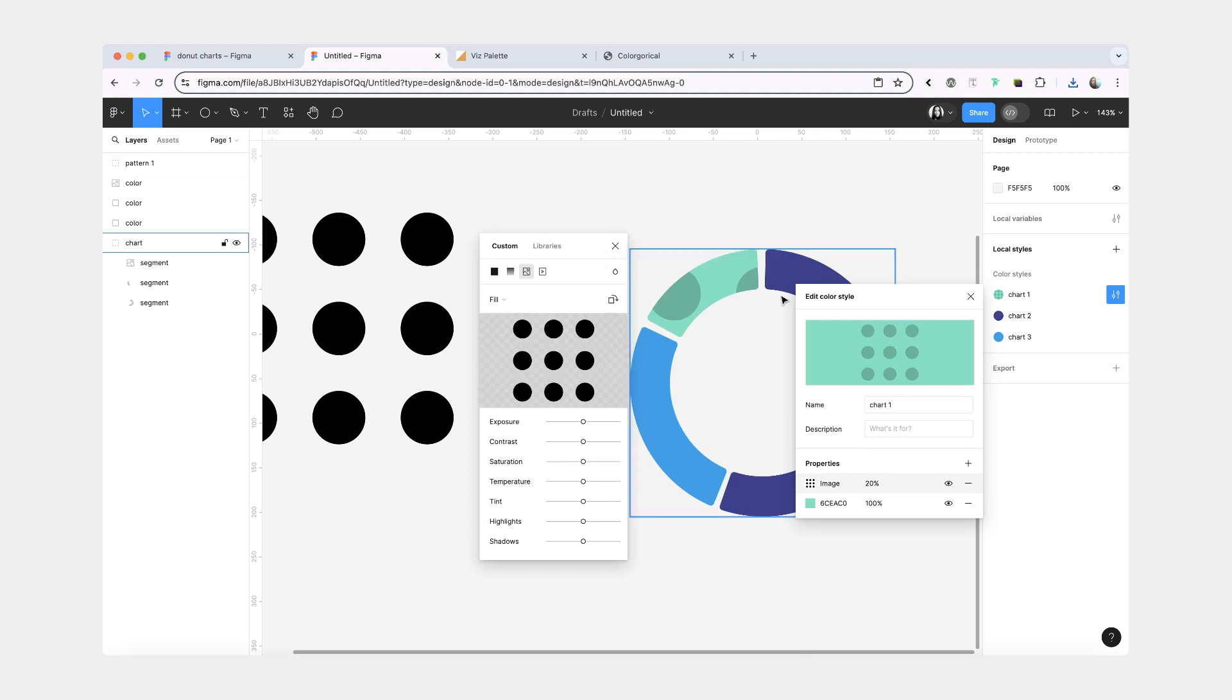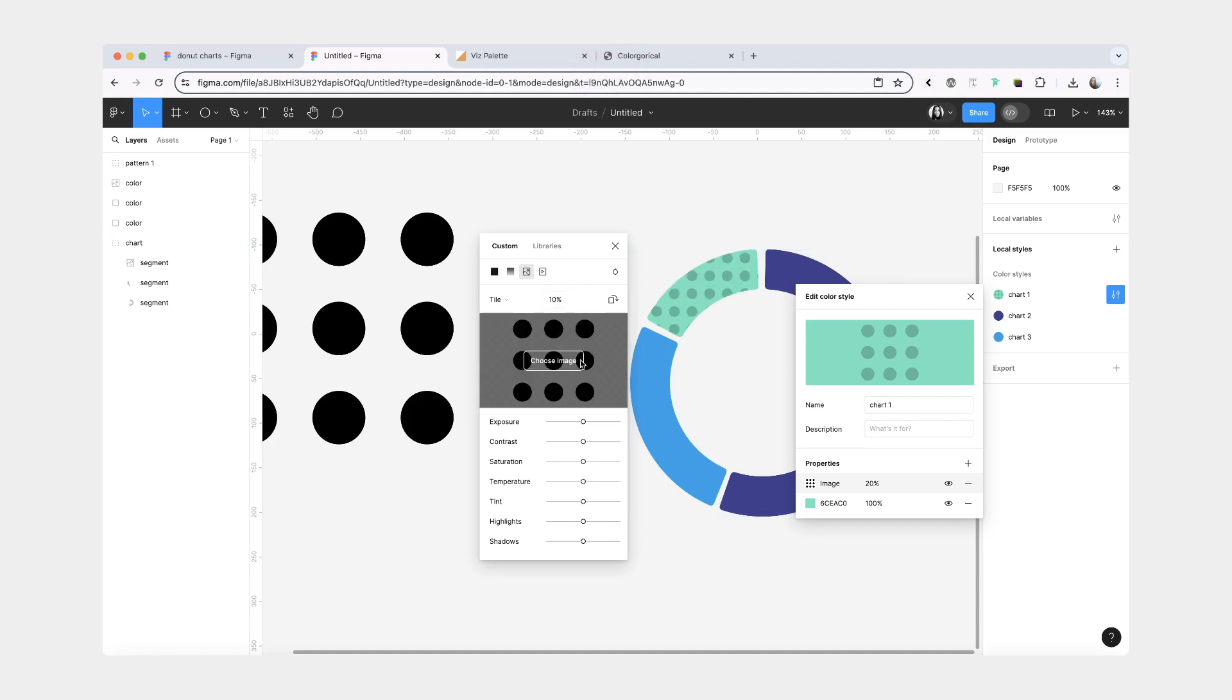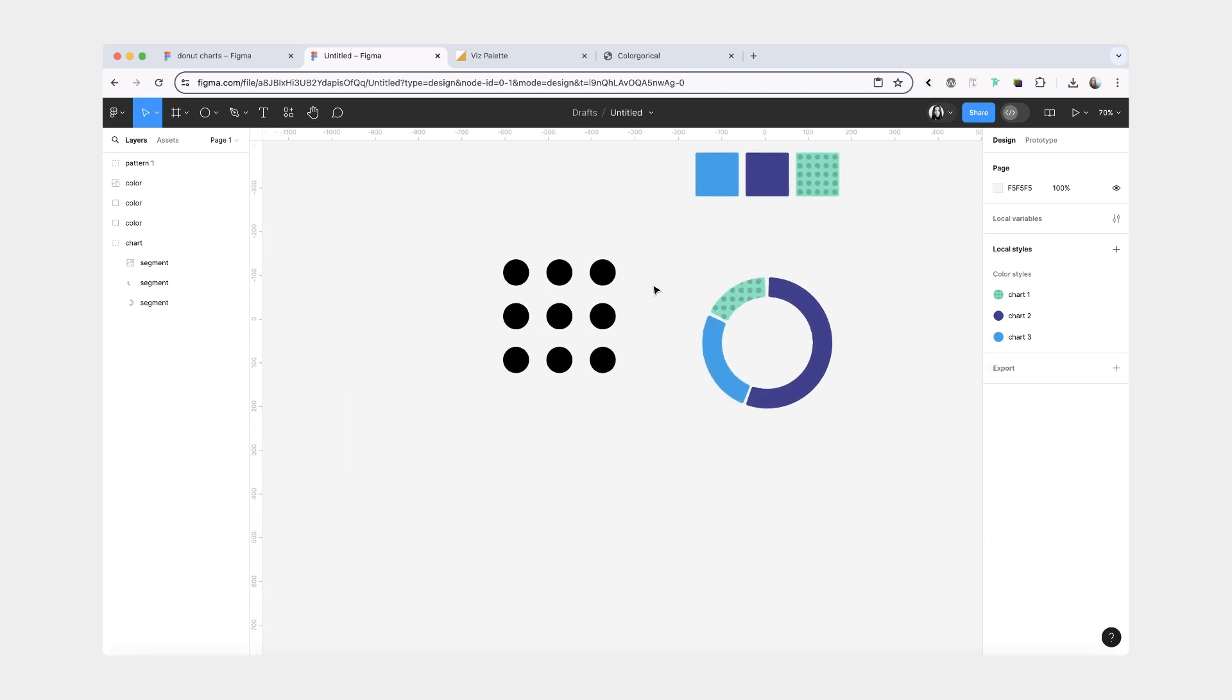After you add the pattern, you will see that it appears really big. What I'm going to do is change it from fill to tile. And decrease the percentage. And you can really play around with how big you want the circles to be. So then the next thing that we're going to do is repeat that two more times by creating different patterns for the remaining two styles.